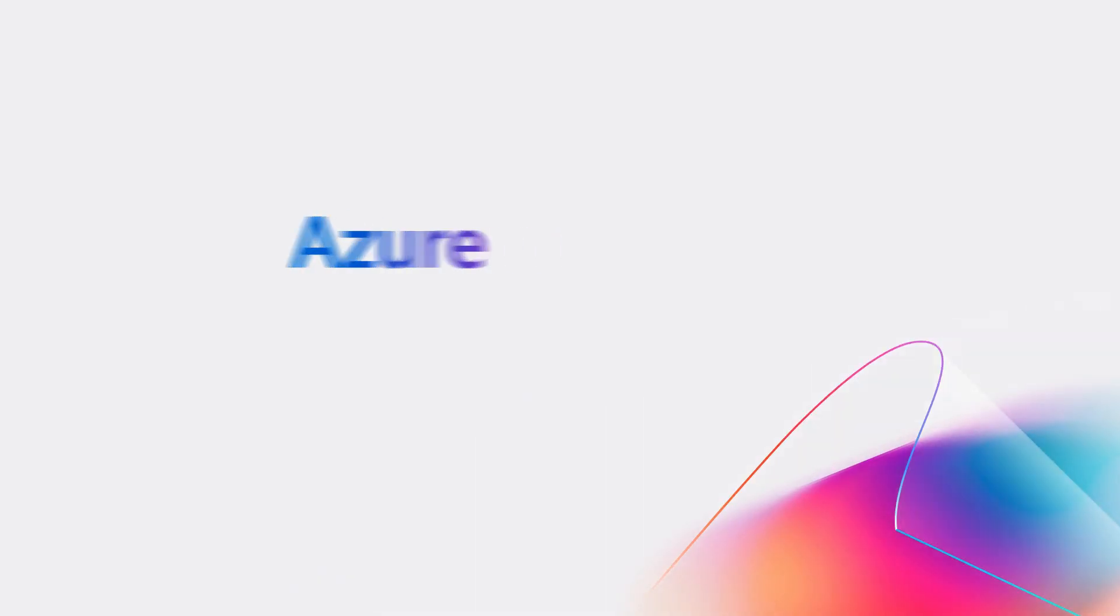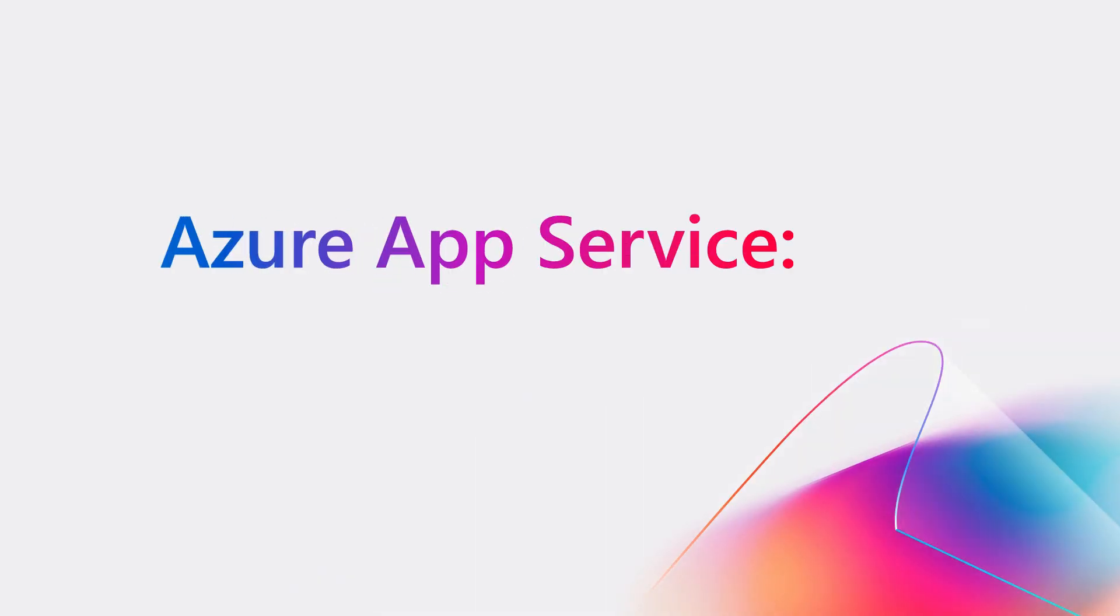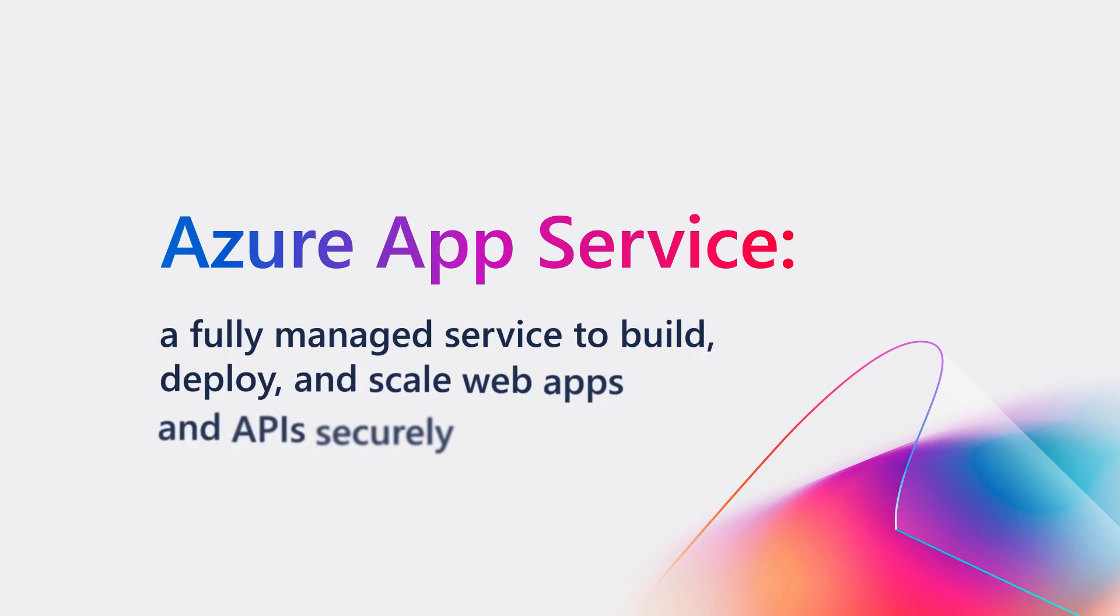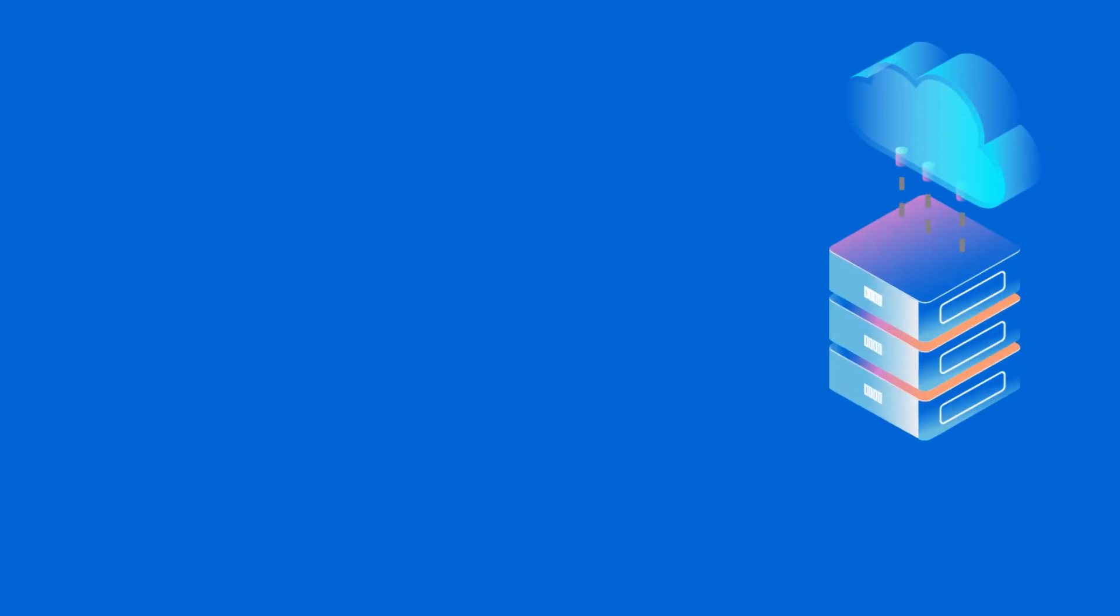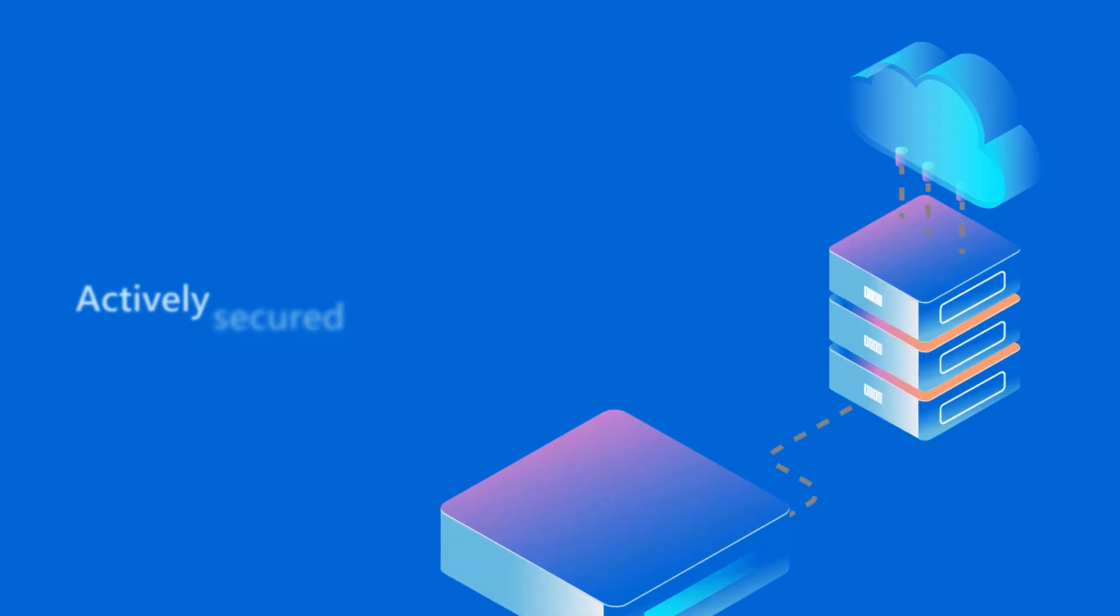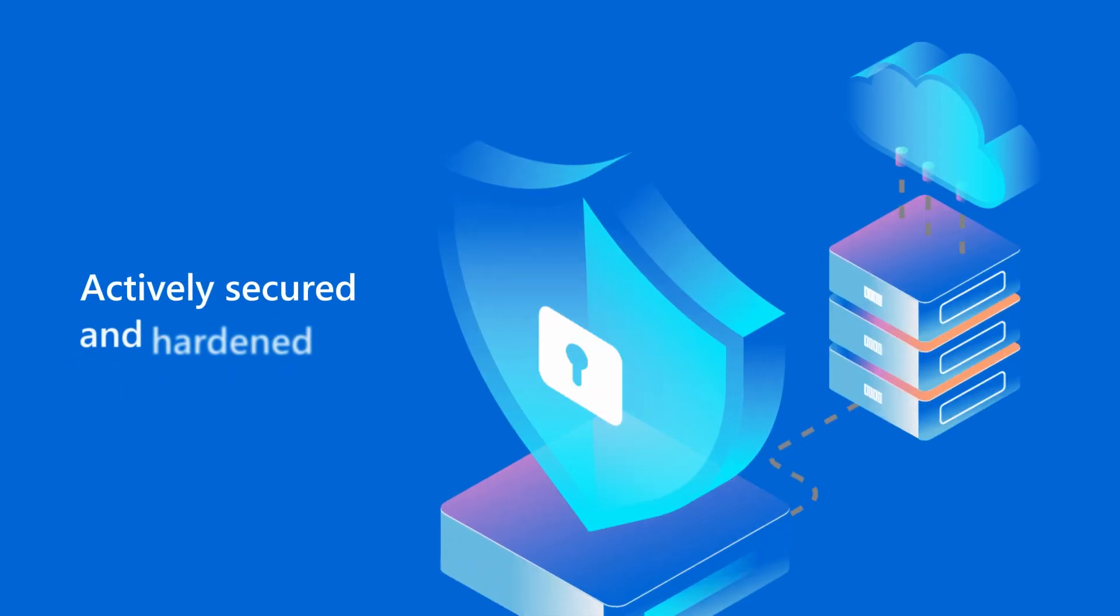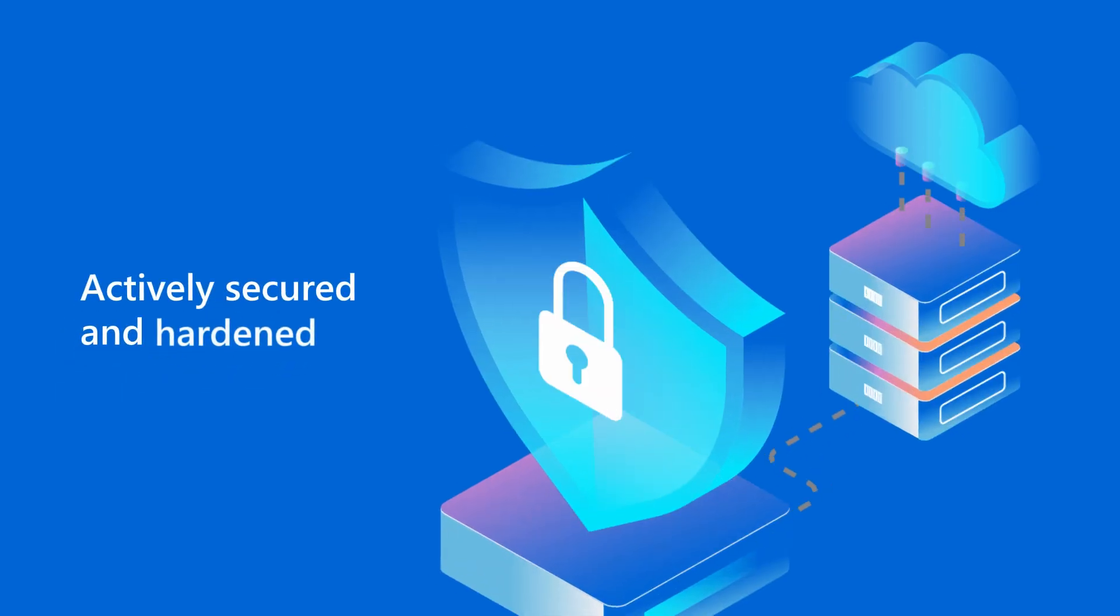That's why we chose Azure App Service. It's a managed service that lets us build and scale web apps with Microsoft security features baked in. Azure protects our data from code to cloud with a platform that is constantly secured and hardened.